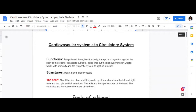The cardiovascular system is responsible for pumping blood throughout the body, transporting oxygen to the organs, transporting nutrients, helping filter through the kidneys, and transporting waste. It also works with immunity and the lymphatic system to fight off infection, which is why we'll talk about the lymphatic system today as well.